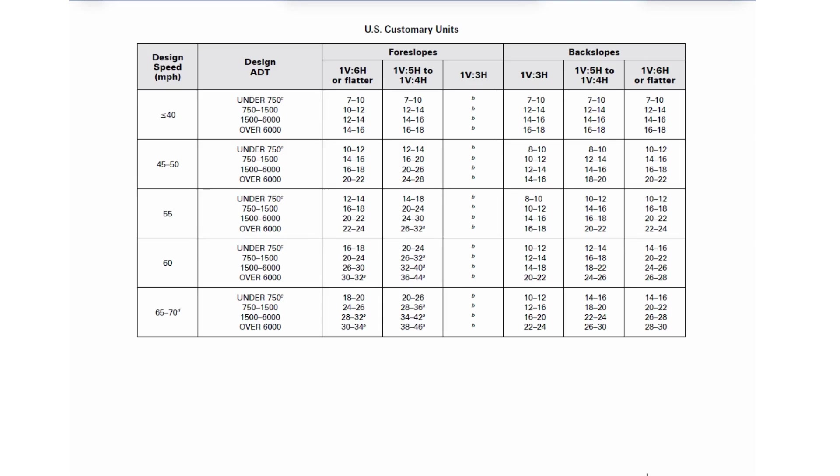So we got a speed of 55 miles per hour and our ADT is 4,500. So we are in this range right here.